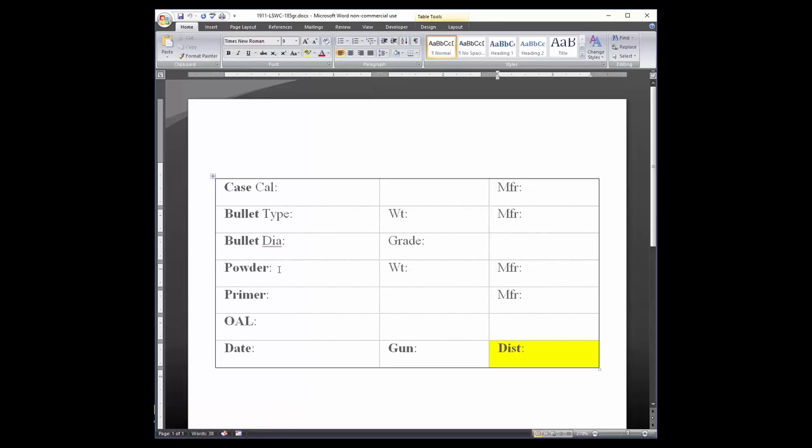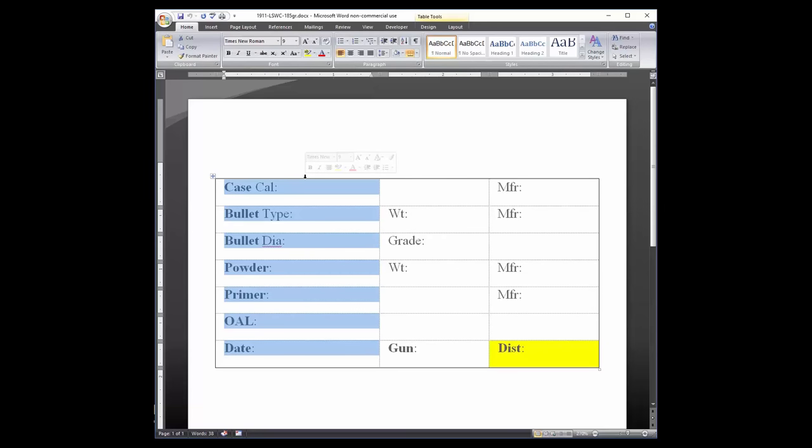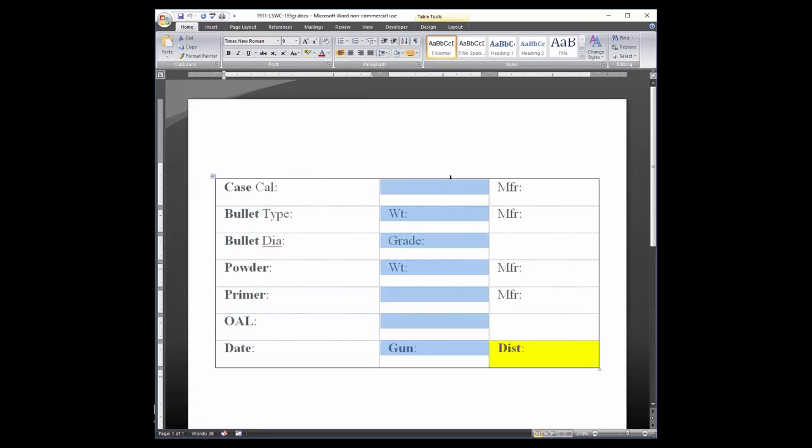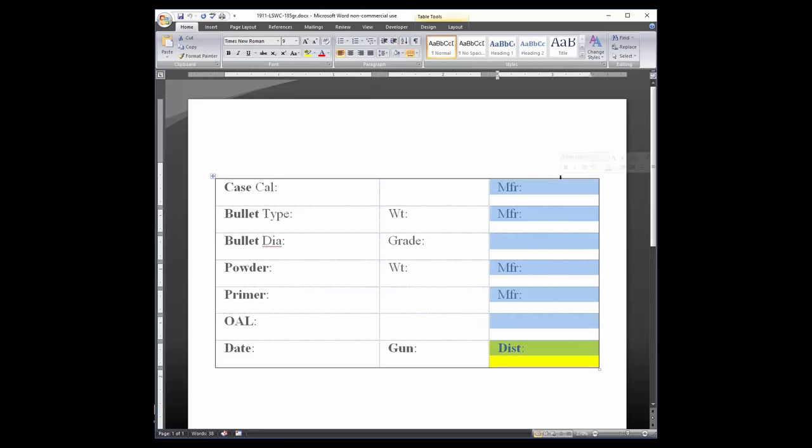The first column is 1.5 inches wide. The second column is 1 inch wide, and the third column is 1 inch wide, for total table width of 3.5 inches.